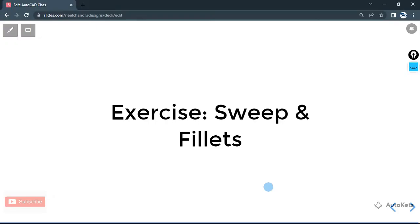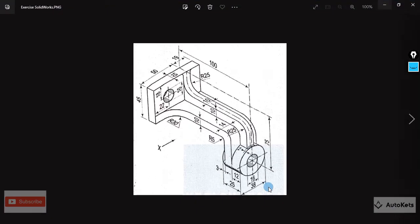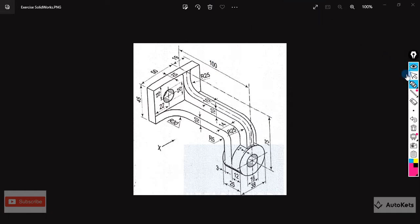Hello and welcome. In this lecture we are going to see one exercise related to the sweep and fillet feature in SolidWorks. These are two very important tools that we are going to cover in this exercise. The exercise looks very complex but it becomes very easy if we use those tools. Before going to SolidWorks and starting, we are going to discuss the approach.